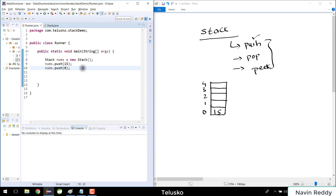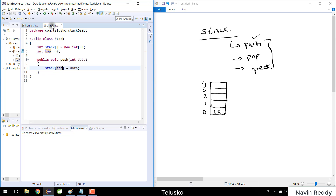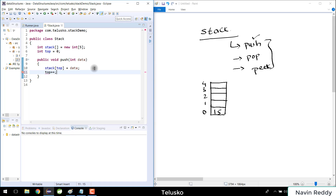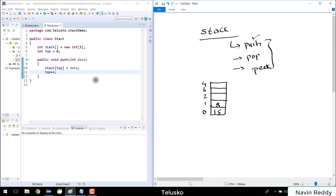When the first element, 15, is inserted it goes to stack[top] which is index zero. After inserting we do top++ to increment top. So when we push 8 next, the value of top is now 1, and 8 is assigned to index one. Every time you push an element, just increment top — that's how you push elements into the stack.